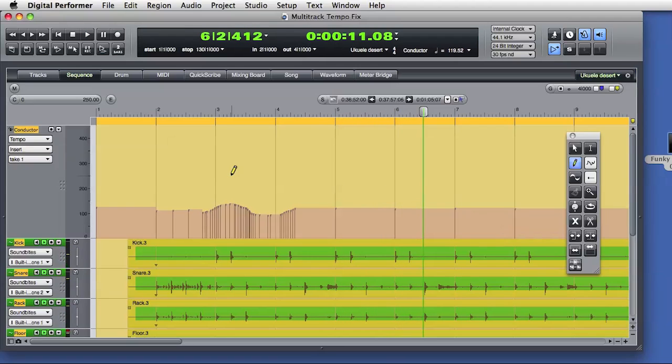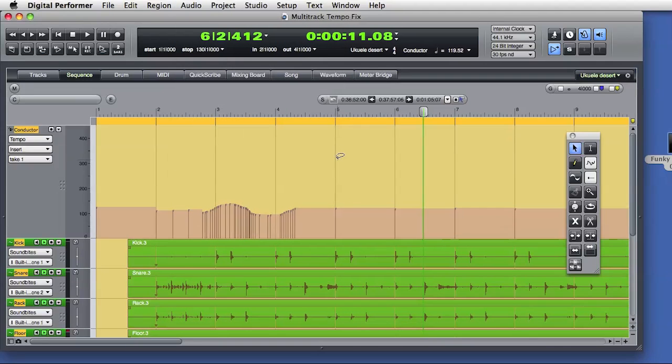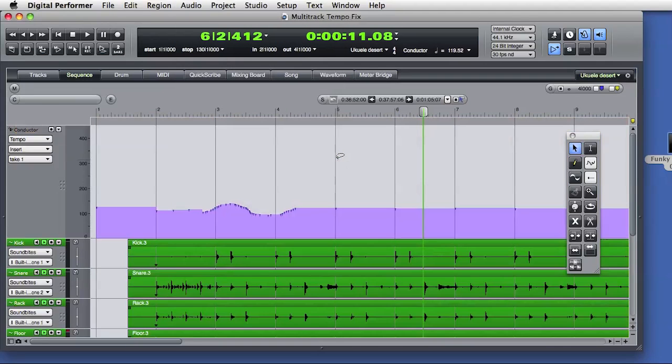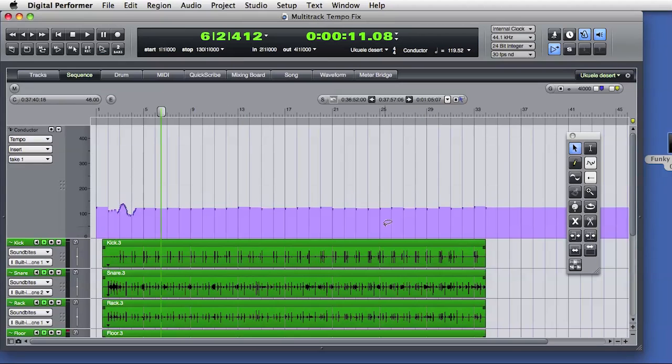So as you can see, DP provides precise and complete control over sequence tempo and audio and MIDI data in that sequence. The DP audio time stretching is easy to use and sounds great. Stay tuned for the last video in this series where we'll explore how to work with tempo-based quantization of audio and MIDI inside DP8.